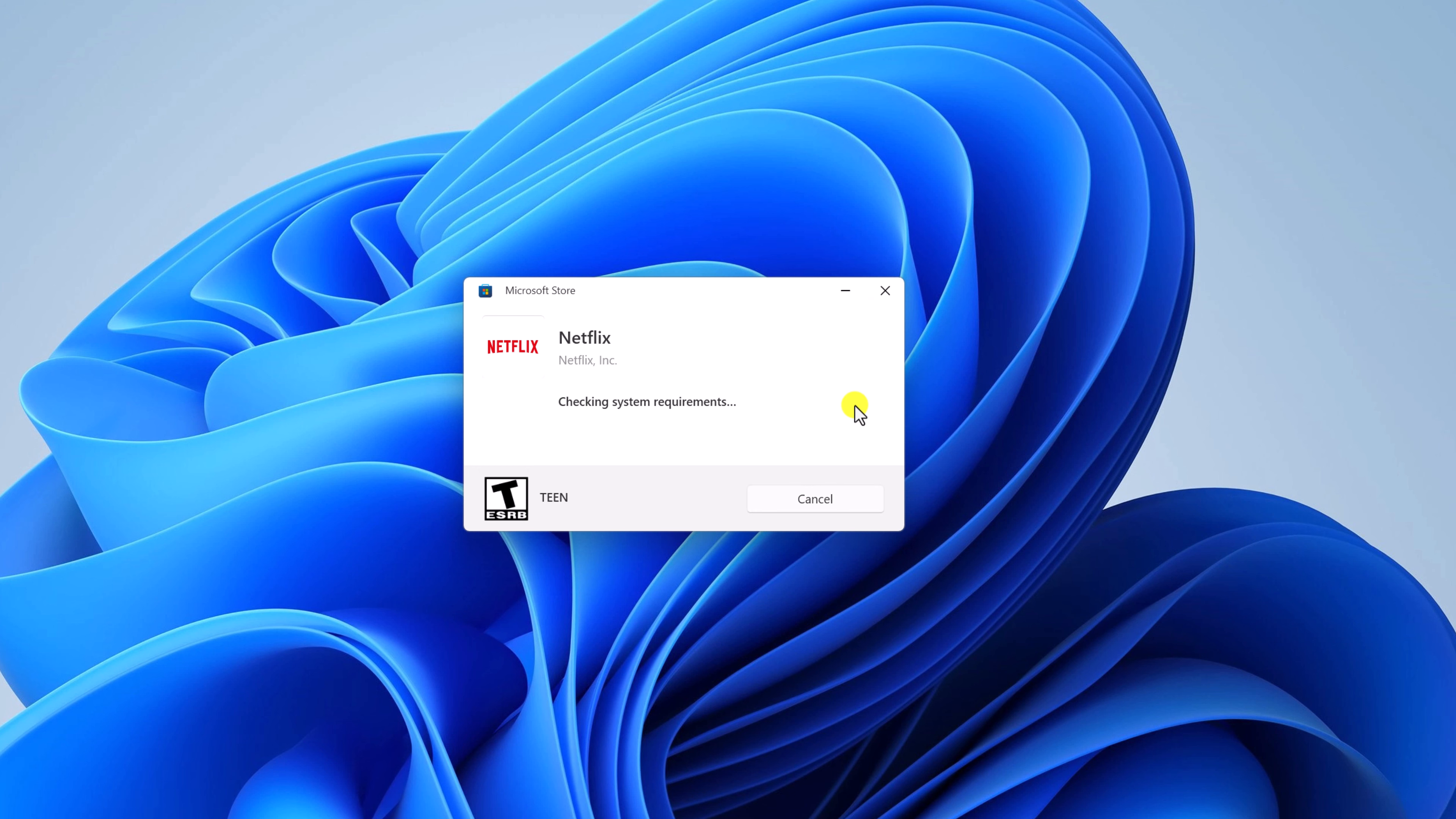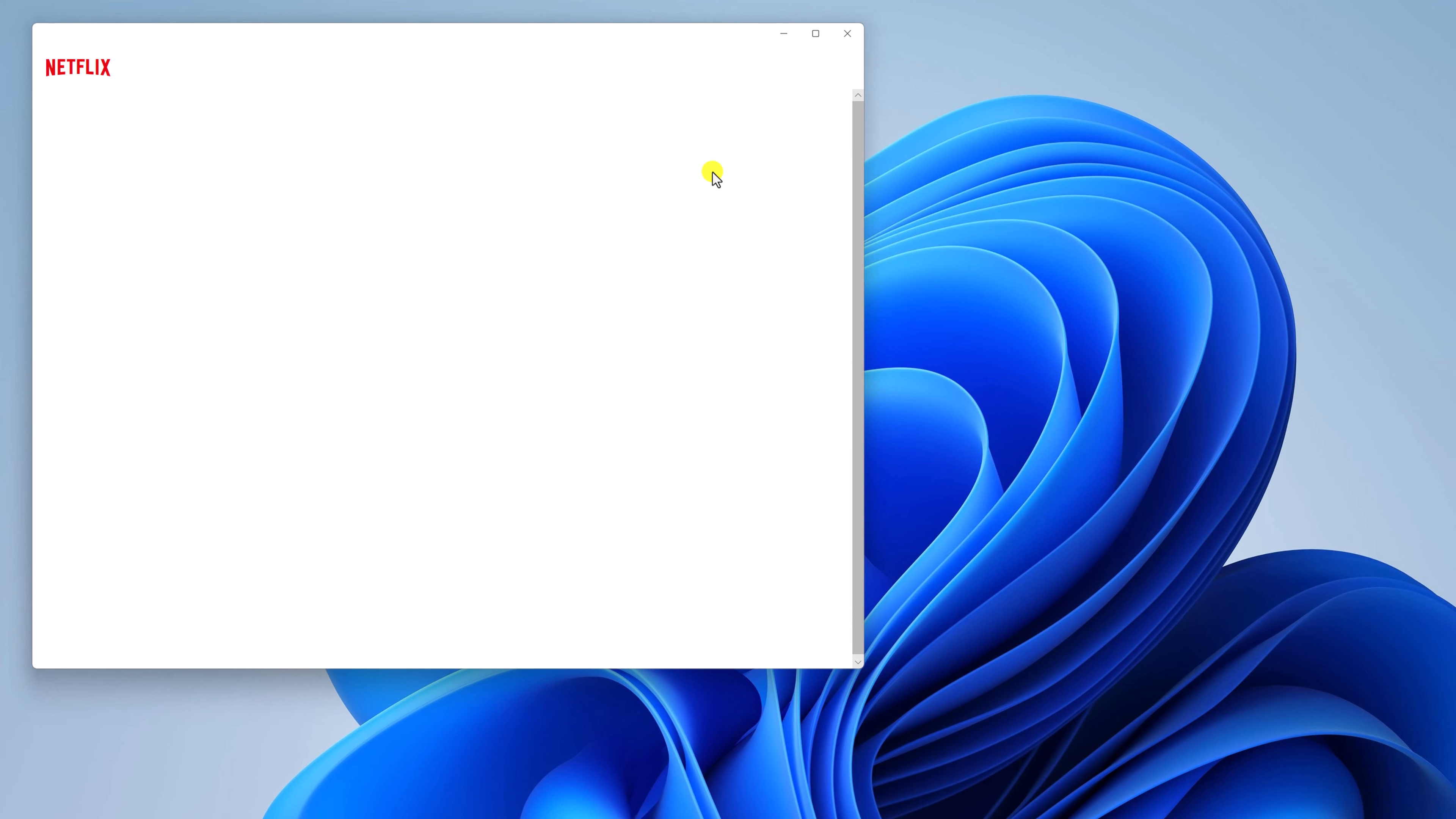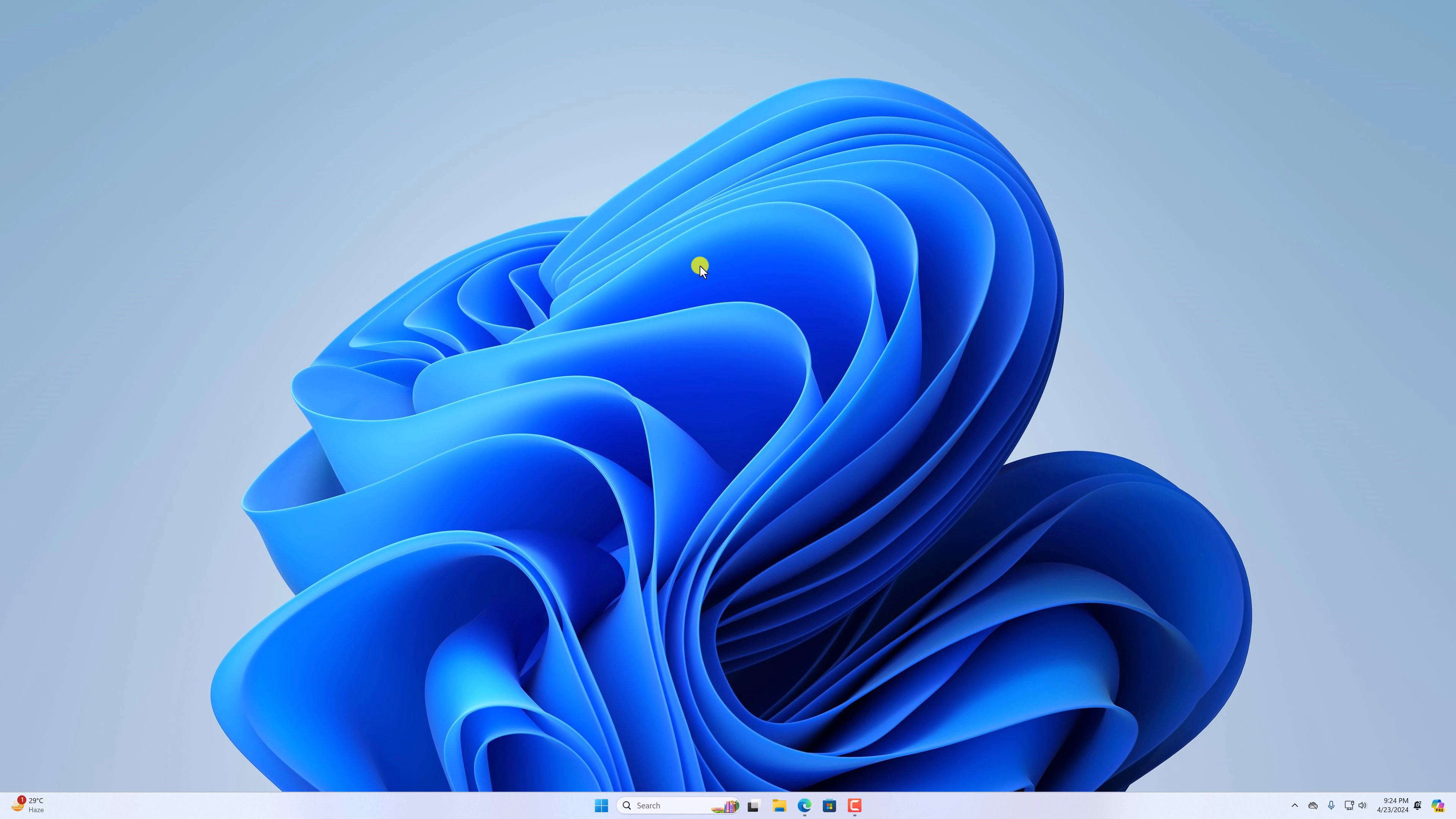Wait for the installation process to complete and it will install the application on your system. So this is a convenient method to install Windows applications via web browser if your Microsoft Store application does not work.